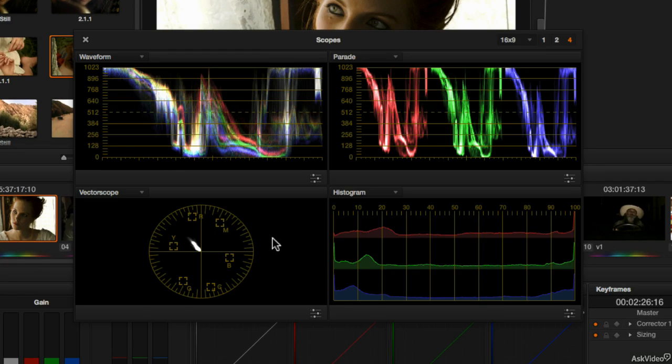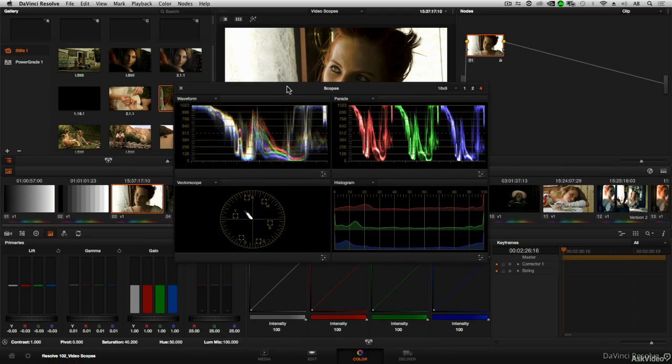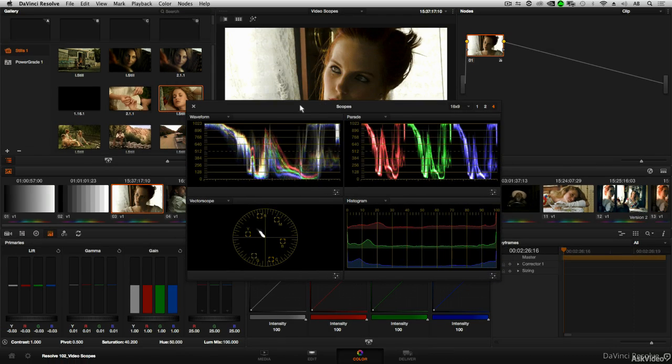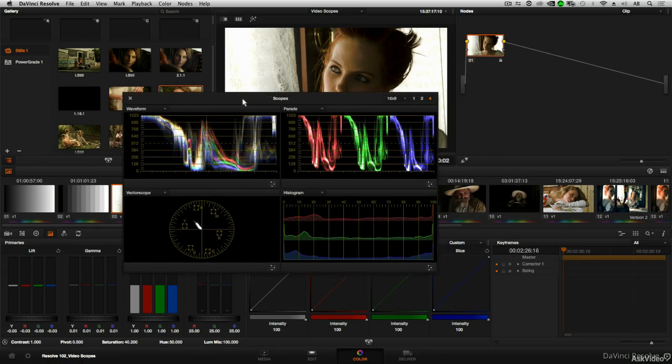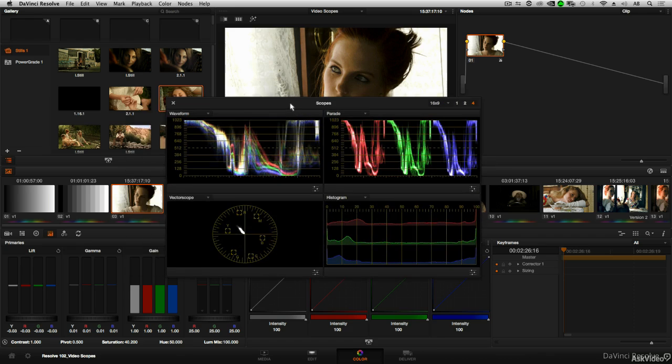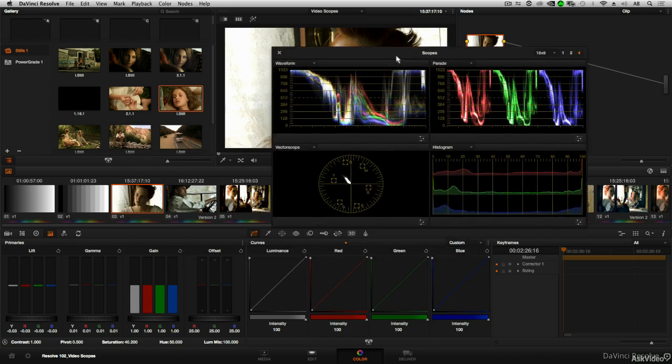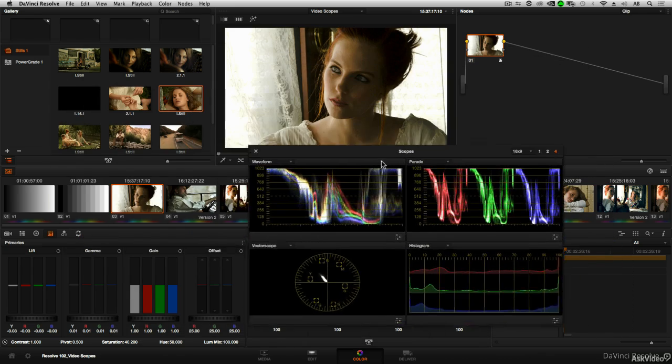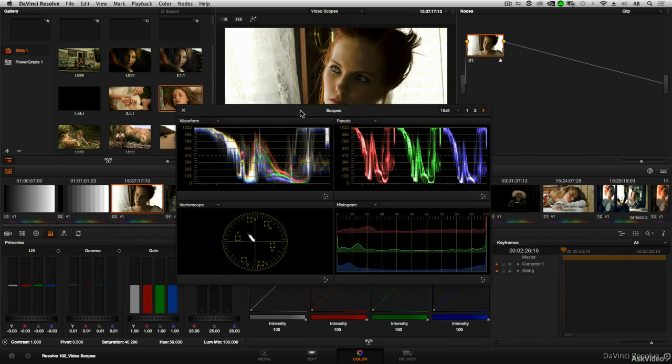Now this is the default way that the video scopes open up. You'll notice it is now covering part of my interface. So if you do have a secondary computer monitor it would be great to actually take the video scopes window and put it into another monitor, so you're not constantly moving it around the screen to get it out of the way of other things that you're working on.